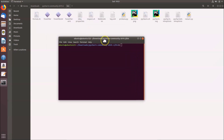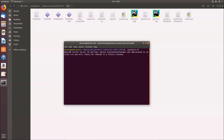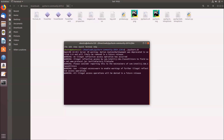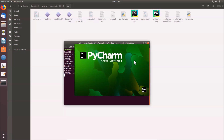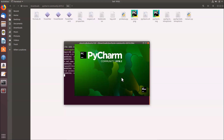A terminal opens with the bin folder as the current directory. To run PyCharm, type: ./pycharm.sh and hit Enter. Since there's no previous installation, click 'Do Not Import Settings' and then click OK. Wait for it to open.